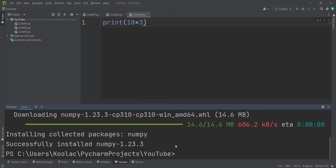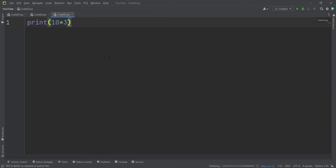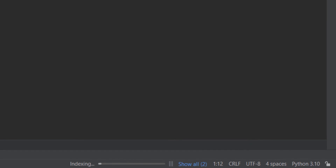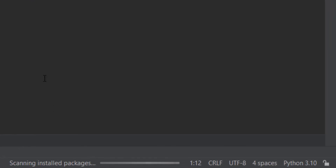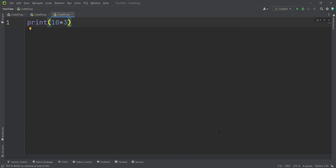Minimize the terminal. Remember that you should wait for the indexing processes to complete before starting to code — the indexing processes are important. I really suggest you watch the indexing process video shown on screen now.